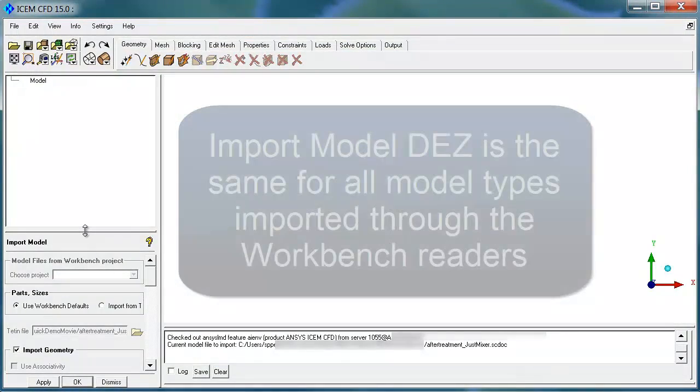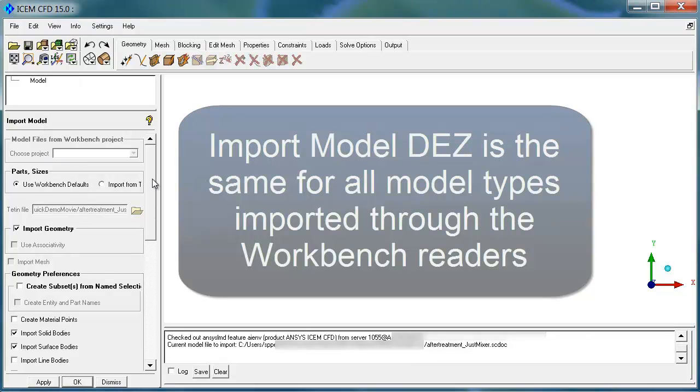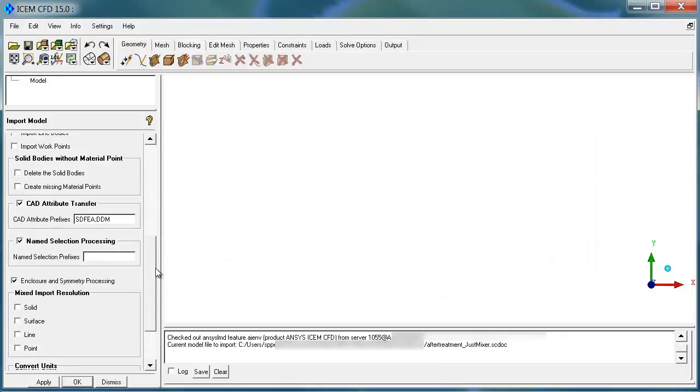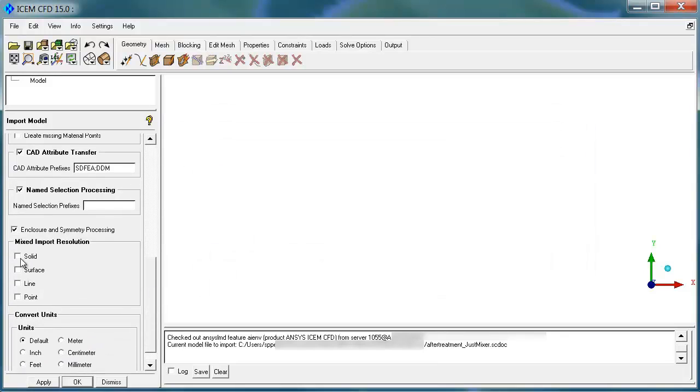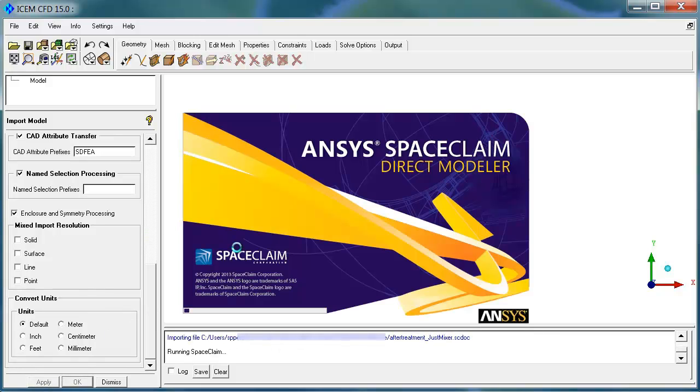Now that we've selected the source for the model, we have a very standard Workbench import model data entry zone on the left. And we can scroll down and set up things like whether we want mixed import, if we want surfaces and lines all in the same model, and so on. Hit Apply to actually begin the conversion.